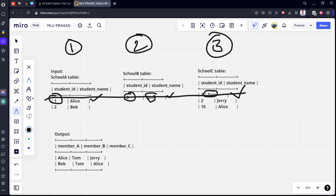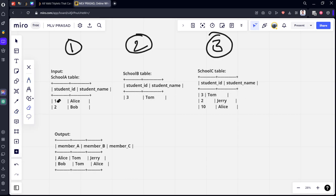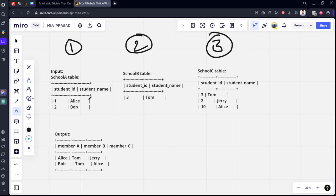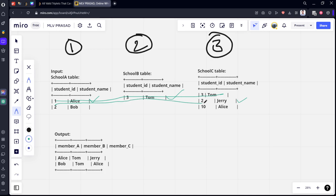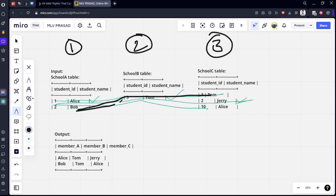Now let's go to the next condition. The possible combinations are: one-one-this, one-three-two, one-three-ten, two-three-three, two-three-two, two-three-ten — these are all the different possible conditions we need to check.